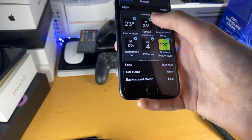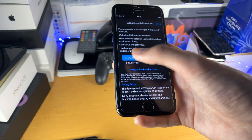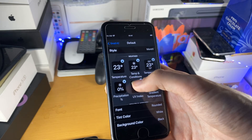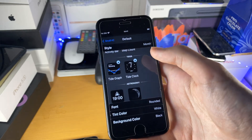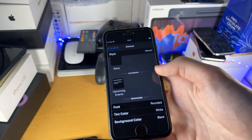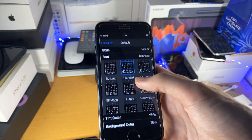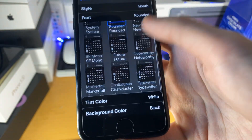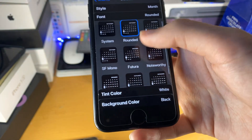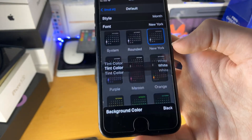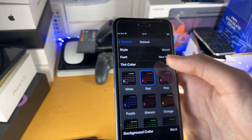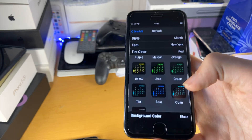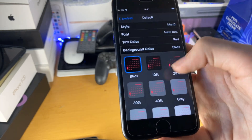Some of this stuff is locked behind a paywall — the weather, for example, you do need to pay for currently. So just make sure you choose anything which doesn't have a lock behind it. Once we choose the star right here, we'll go to font and we can change the font to whatever we want. The font of the text and the numbers does change. So we'll choose New York, and then the tint color — we just tap on this and we can choose the color. I'm going to choose red because I think that will look pretty cool, but there are a bunch of other color options. And then we have the background color right here — we can choose black or whatever.